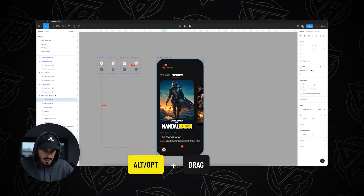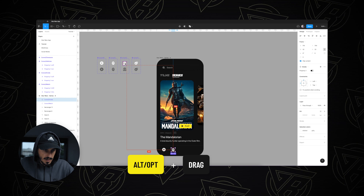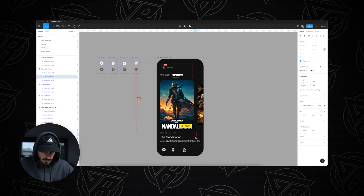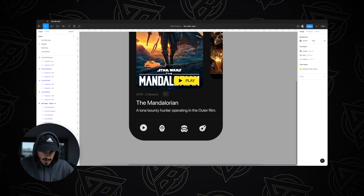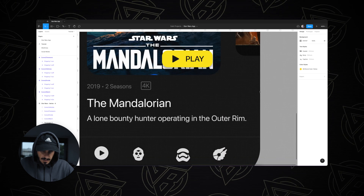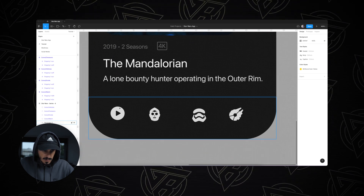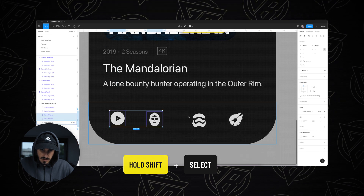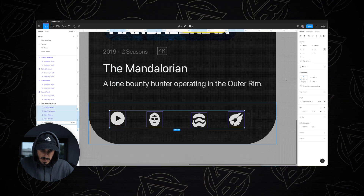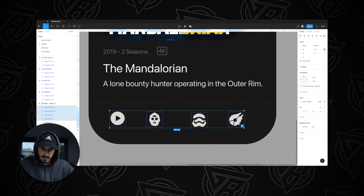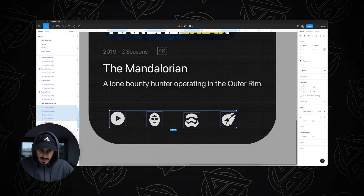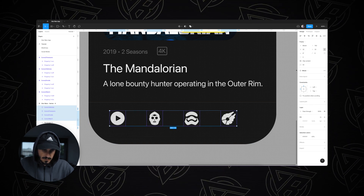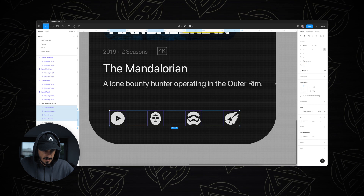Now I'm going to drag in a variant from our icons that we've created. Let's align them together — I'm going to select all four of them and click on tidy up. That will align them nicely together. Let's make the spacing equal, around 44 for the spacing.